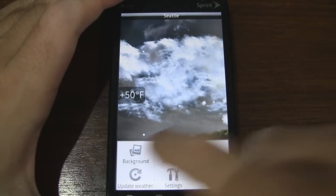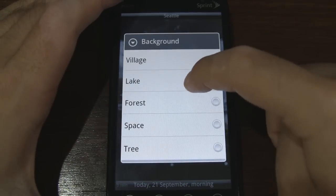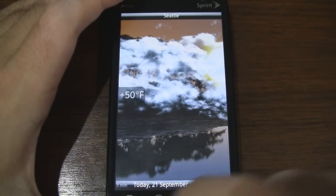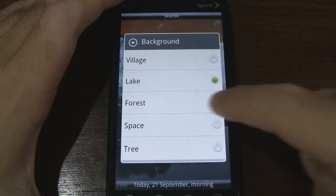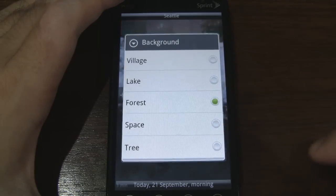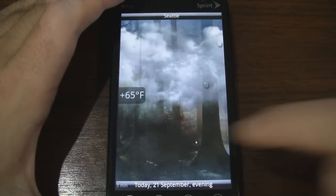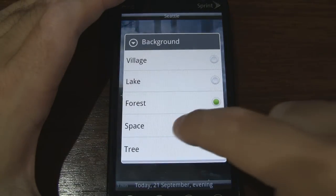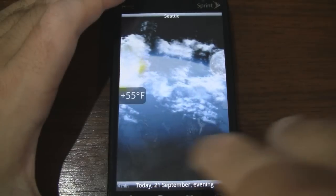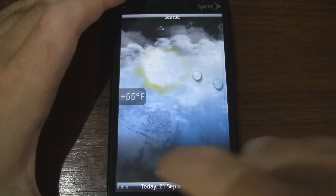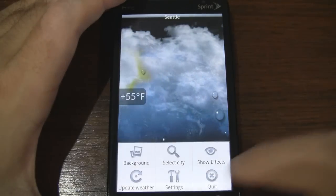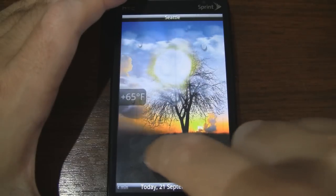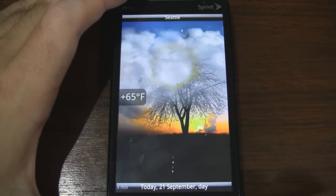If we go to background, we can actually change the scene. We have a lake, a forest, and space. And finally a tree. Some nice options here.